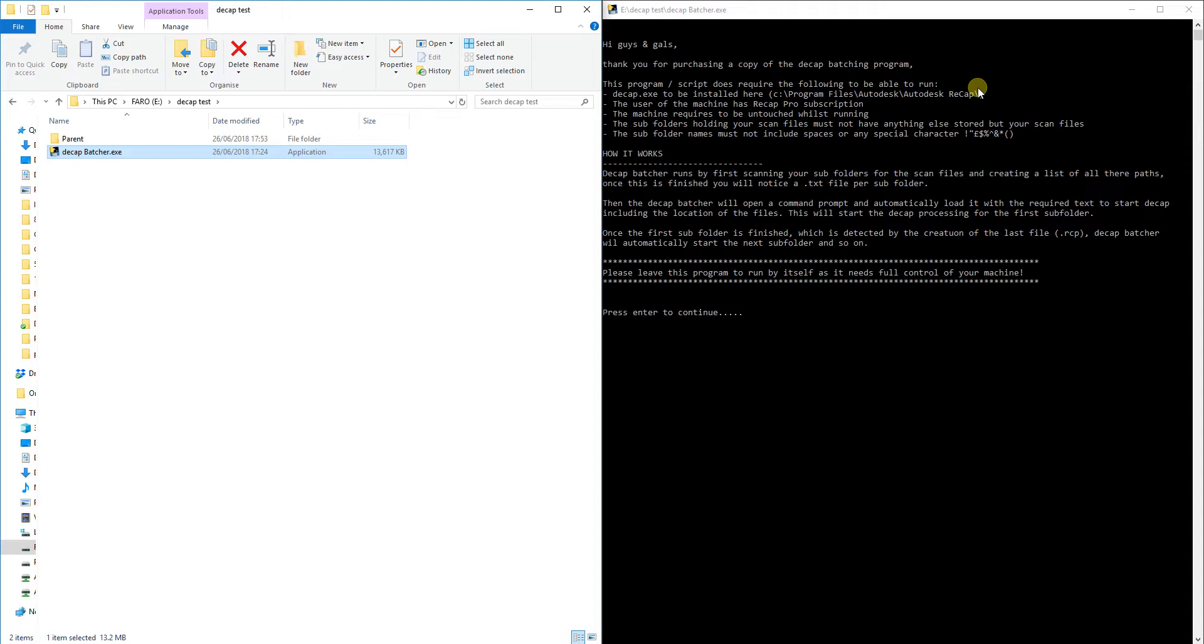Whilst this program does run, it does require that your machine is left alone, just because it does require the use of your mouse and keyboard, mostly to start up the Decap.exe file.